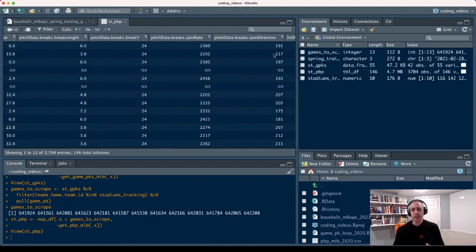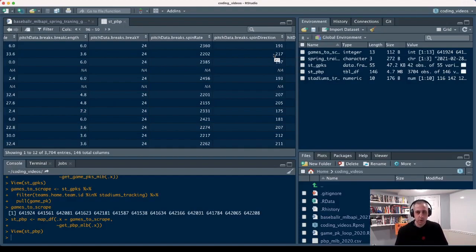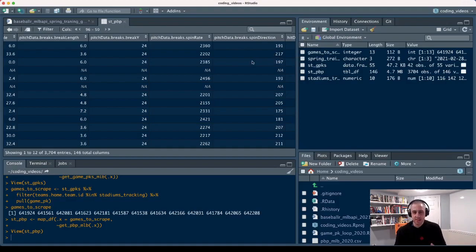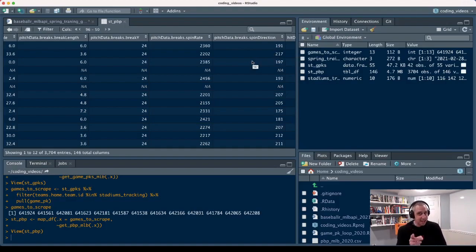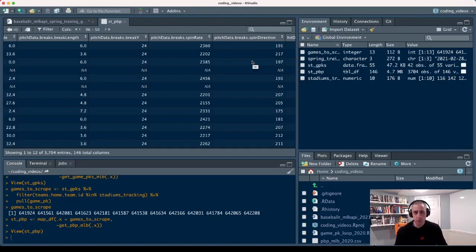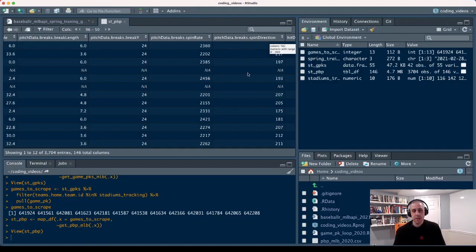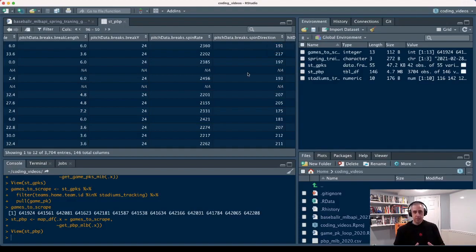And then here you've got the spin direction. As of right now at least, StatCast isn't incorporating the spin direction or spin axis data into their downloads. But that data is here, and it was captured for 2020, and you can see it captured in spring training in 2021. So this pitch data breaks spin direction column, that's going to be that spin axis that folks are really interested in. So in any event, hope that's helpful.